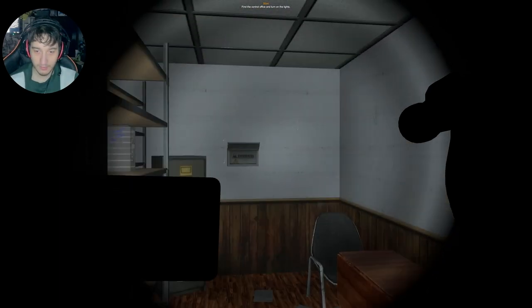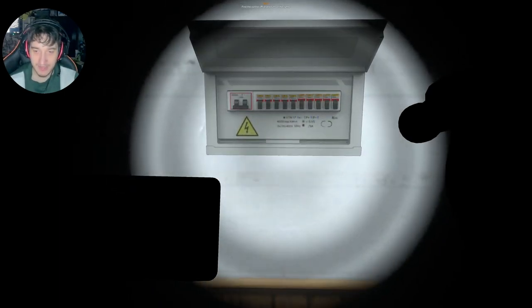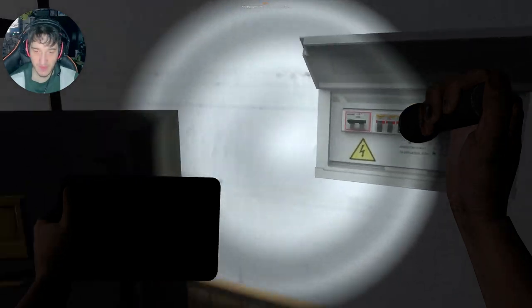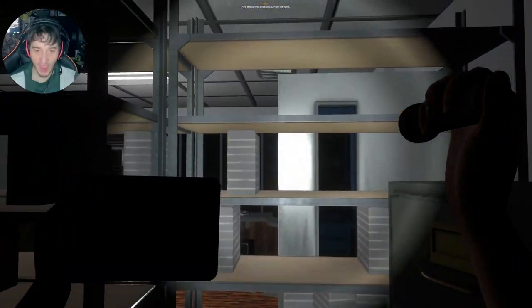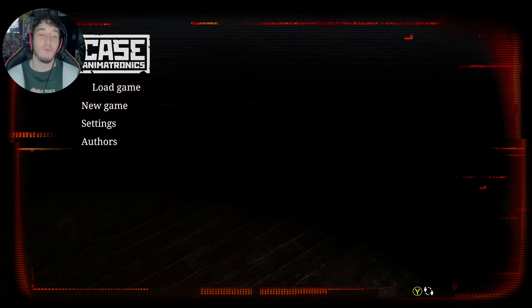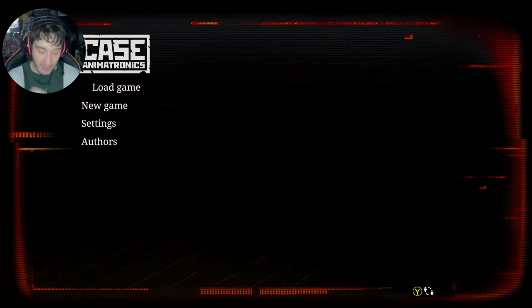Ah, here we go. And let there be light. Yeah! WHOA! What up, BizCam! And welcome to Case Animatronics.